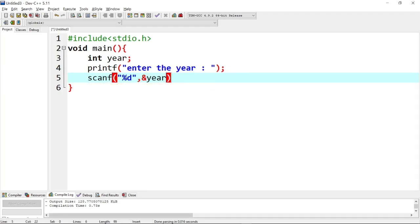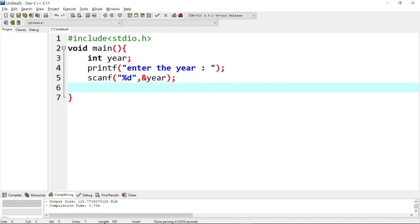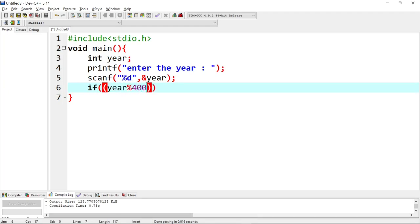Okay, correct. Next, now we will use the conditions. The first condition: if the year modulo 400 equals 0, we will use the remainder to check divisibility by 400. So, year % 400 == 0.